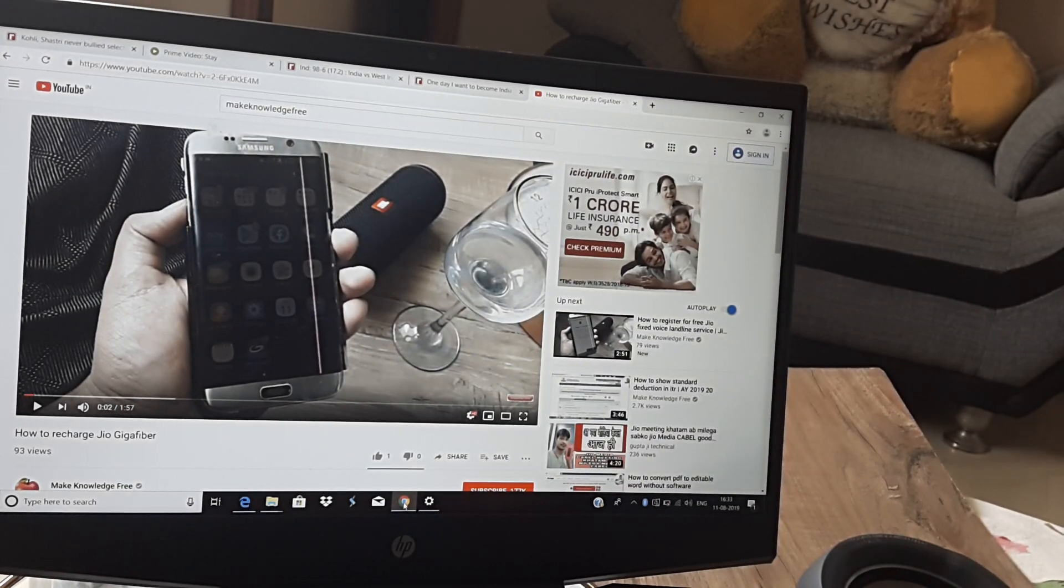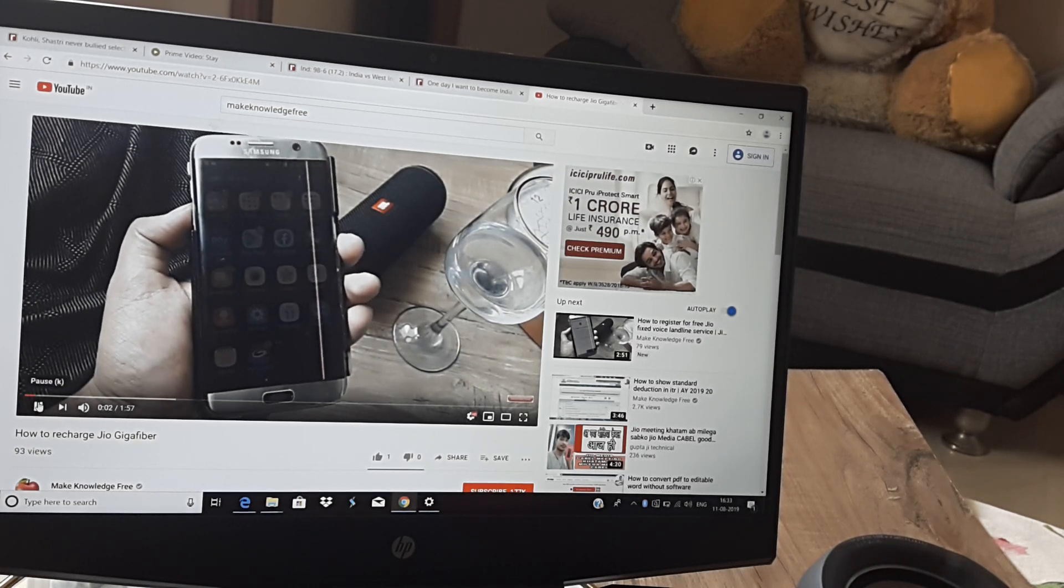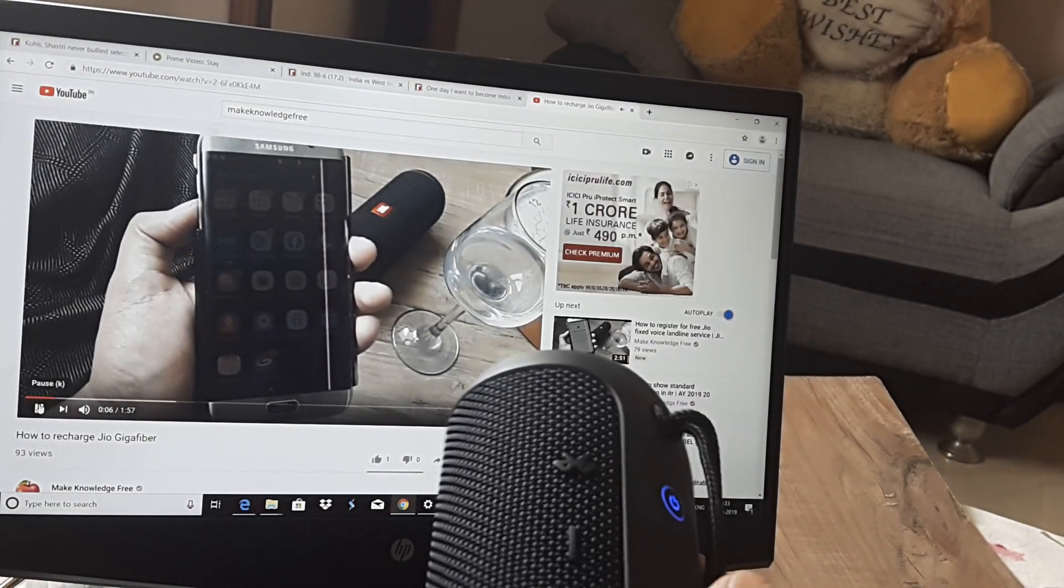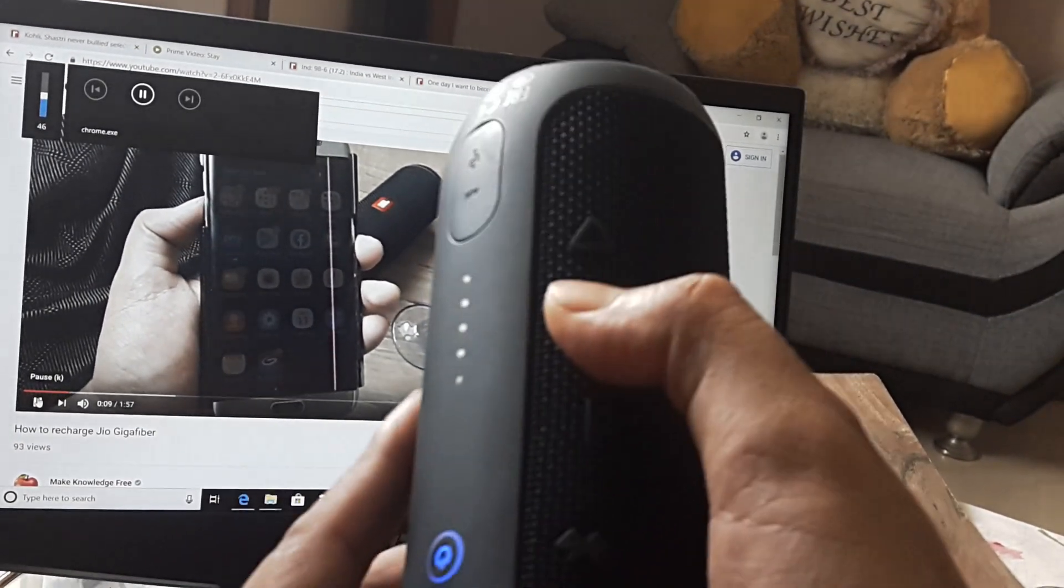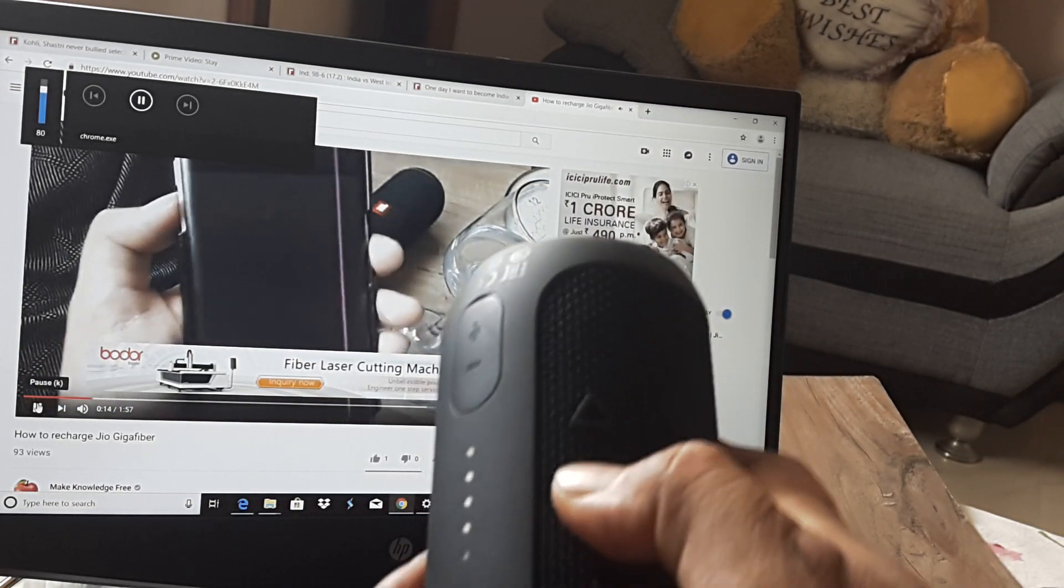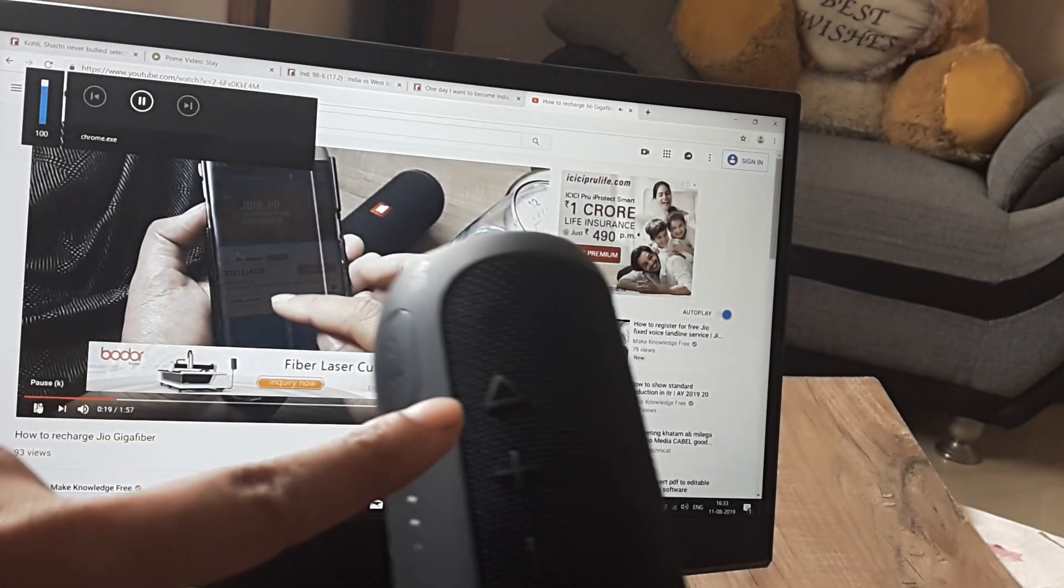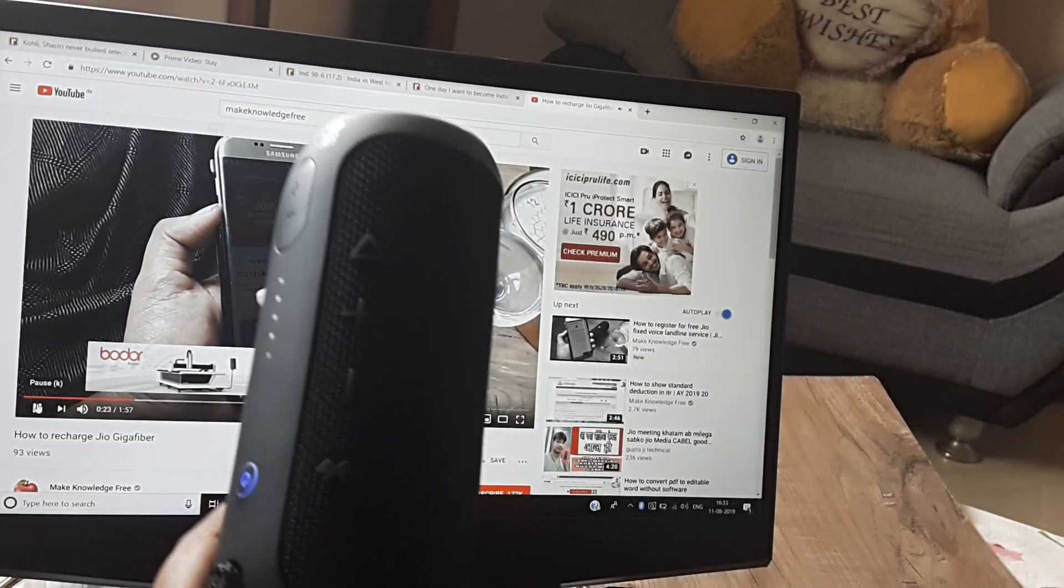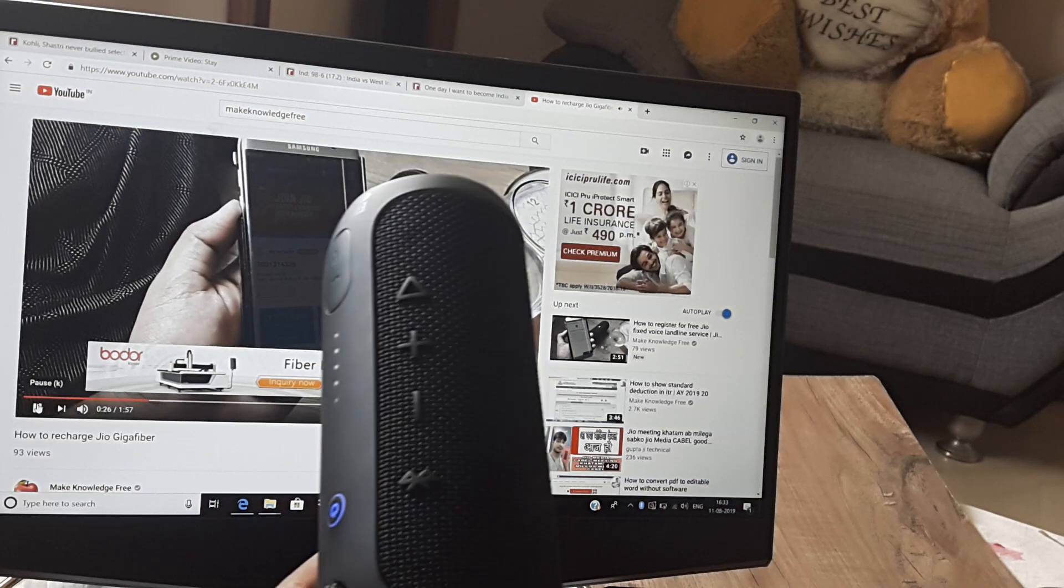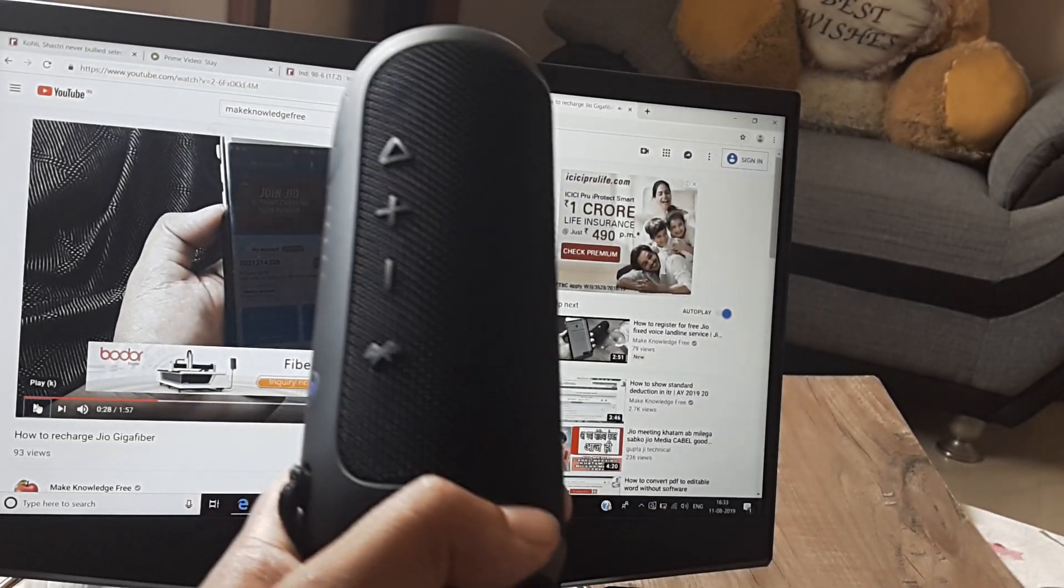And now as soon as I play this, for example, this is actually being played on this JBL Flip3.